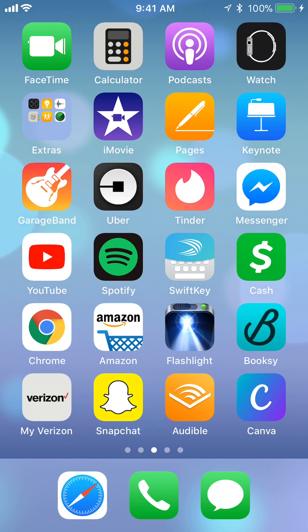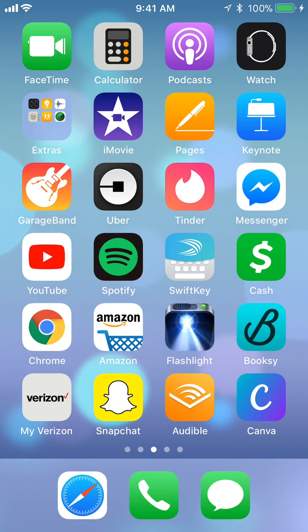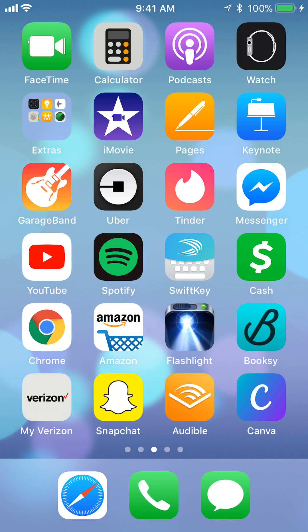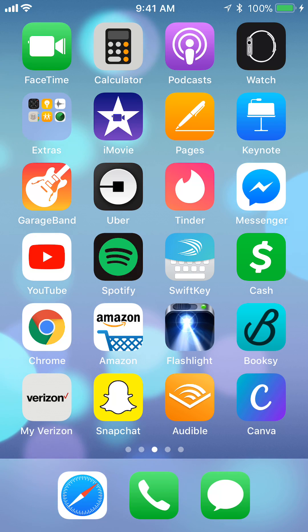Before I begin I would like to let you know that I am using the iPhone, so things might be slightly different for you if you're using Android, but they're pretty much similar so you shouldn't run into too many problems. Alright, let's begin.